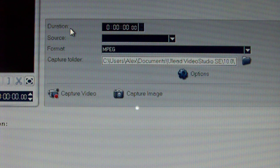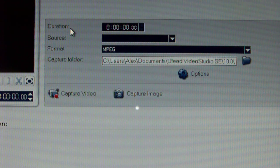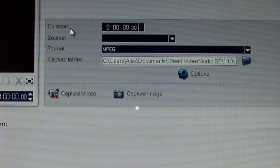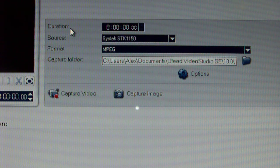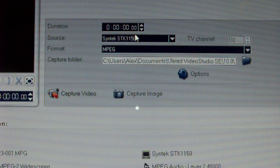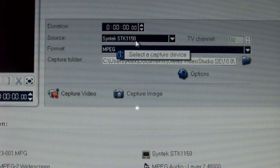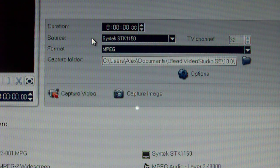And then, for format, it doesn't really matter unless you're going to be actually recording your footage. But it should pop out with the SciTech STK 1150 as your input source.